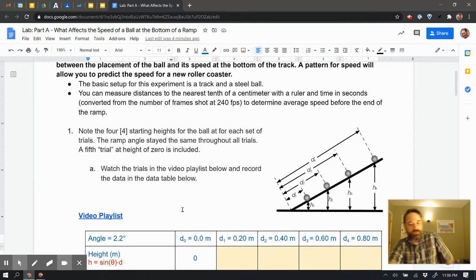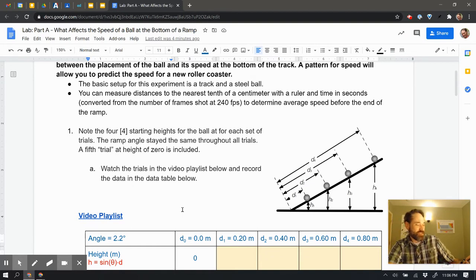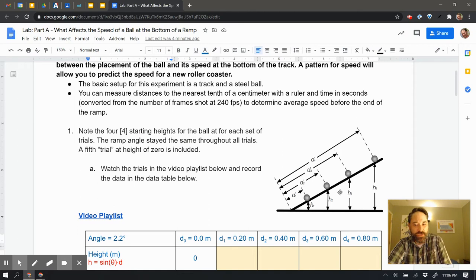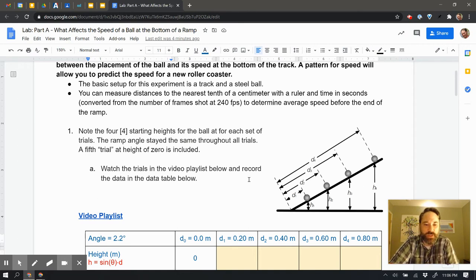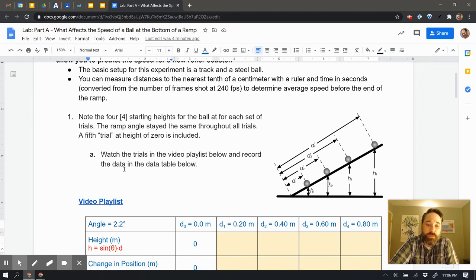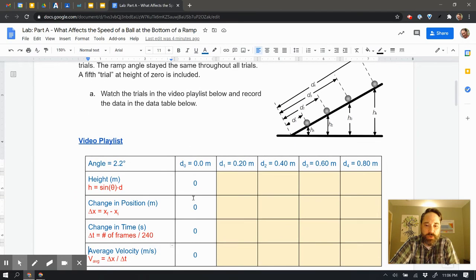Right up here at the top, it says that we're going to go ahead and take a look at these four starting heights in a ramp down below. It says watch the trials in the video playlist below and record the data in the data tables. That's what we're going to do.